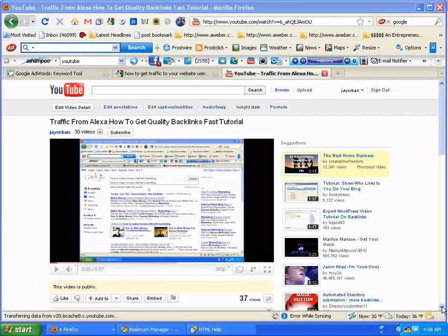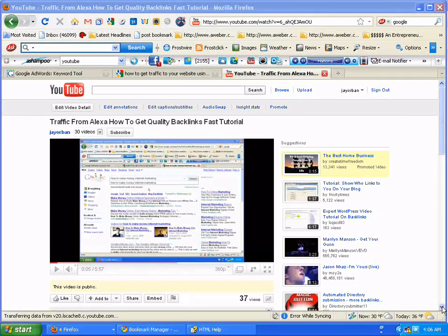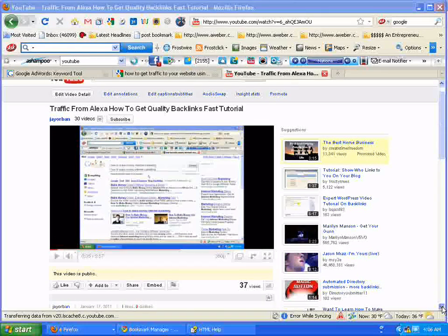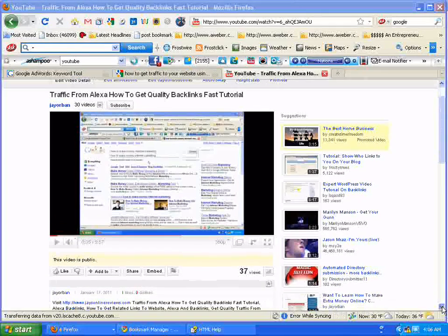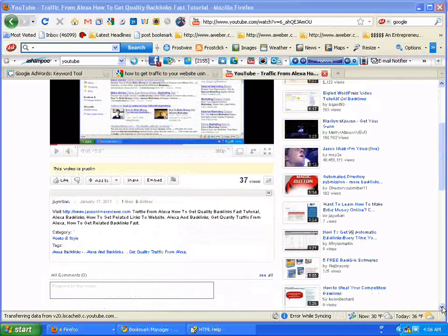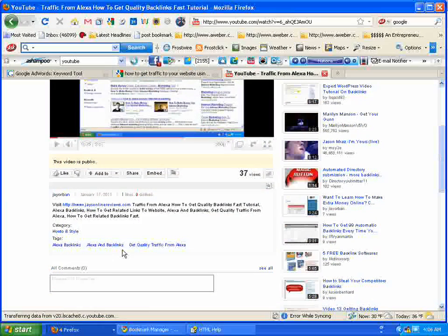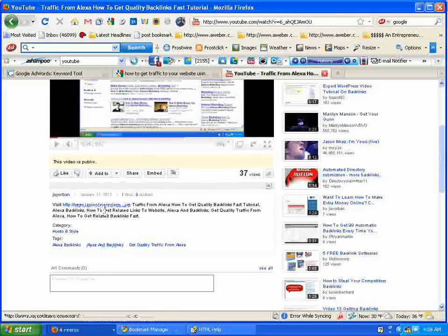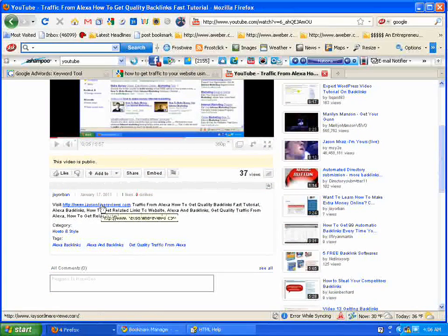I'm going to show you real quick, and it'll really improve the views, the click overs from your videos to your website or blog. That's the main goal of submitting YouTube videos nine times out of ten.